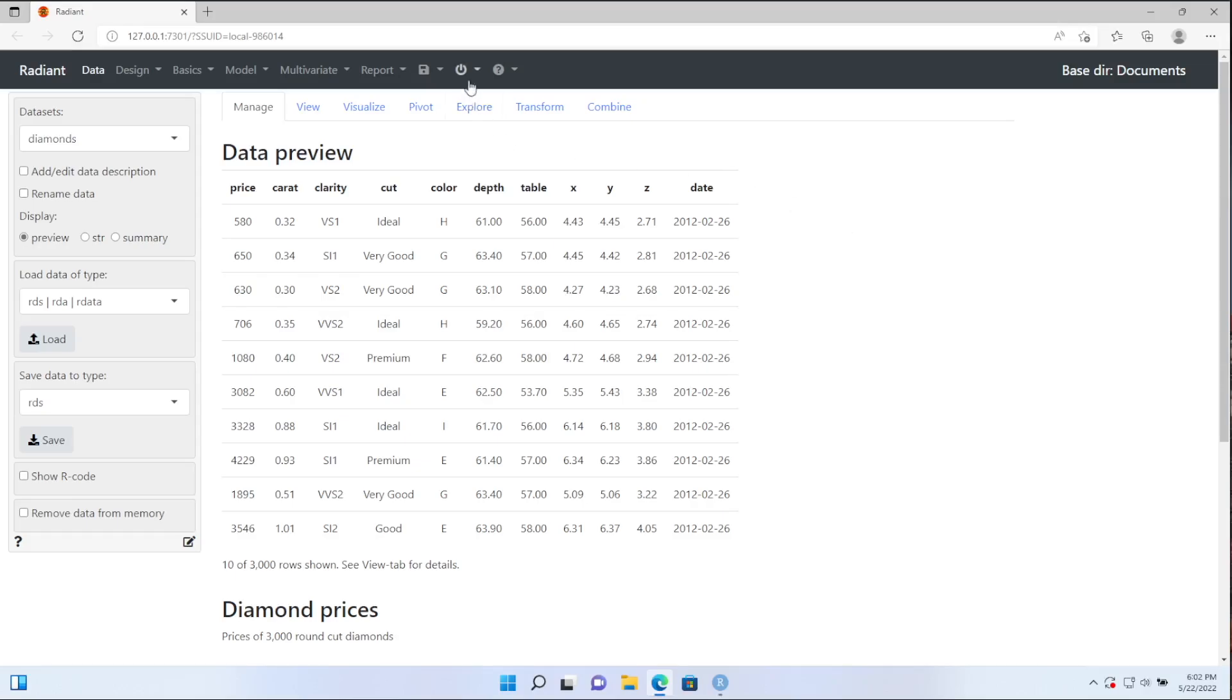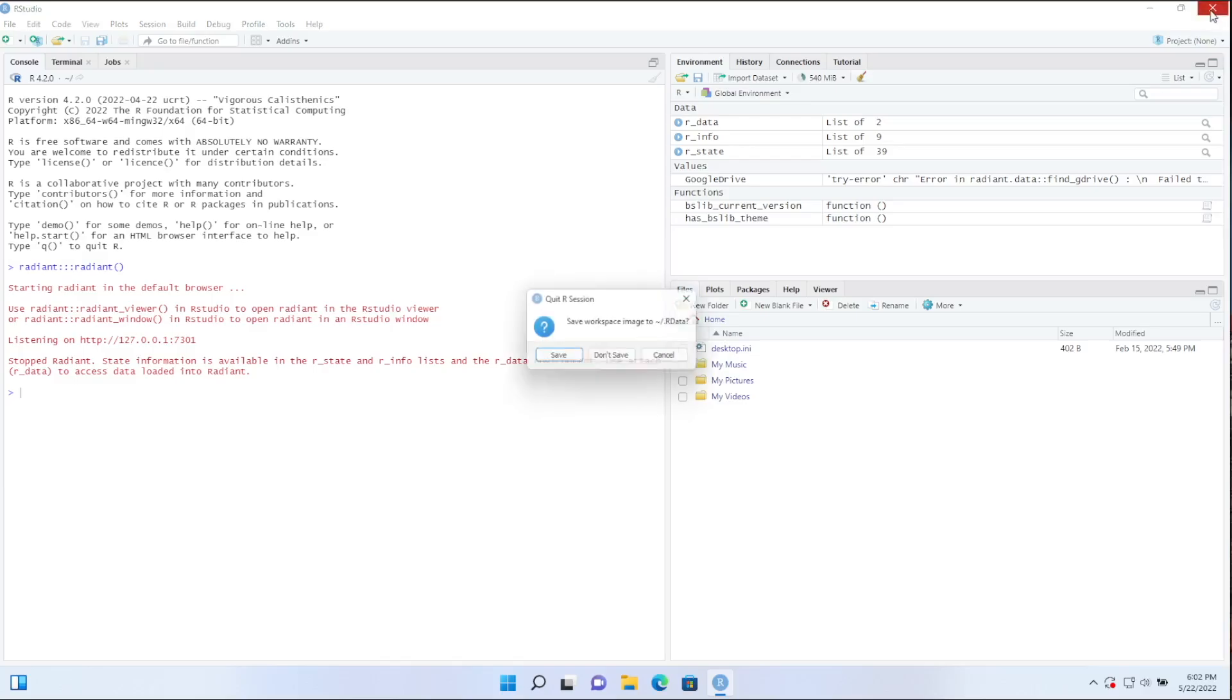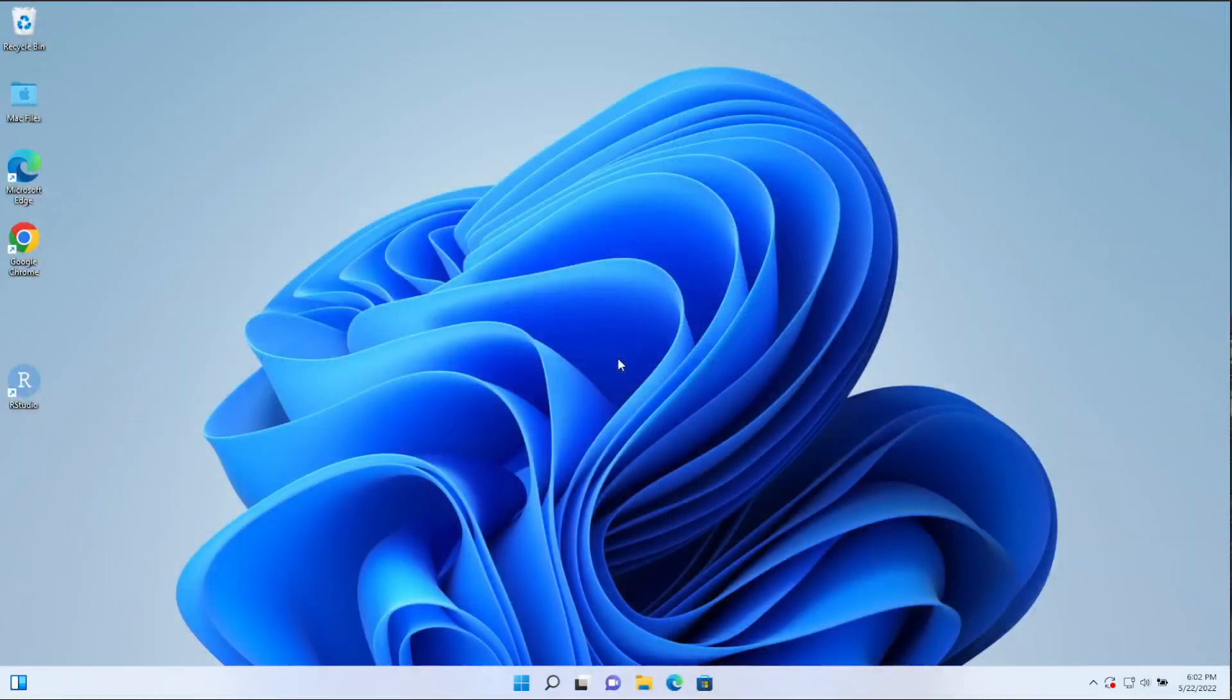So go ahead and stop the application by clicking on this power icon, and then stop. And then we'll be back inside RStudio, we can close out RStudio as well. Do not save the workspace image, no need to do that. And we have completed the install.